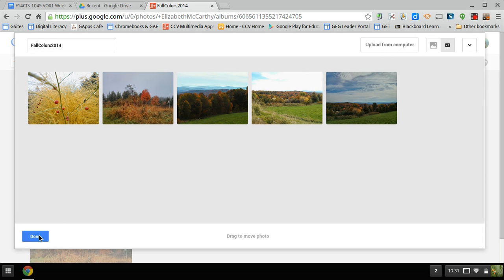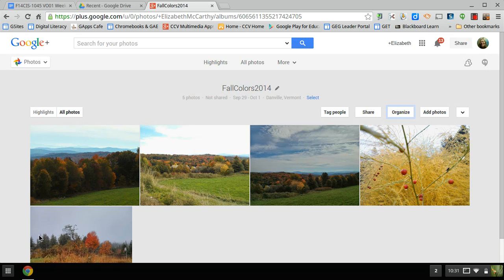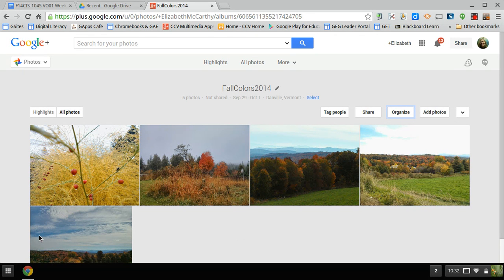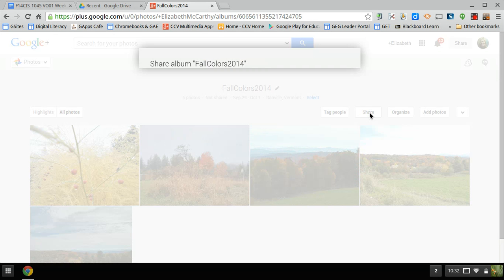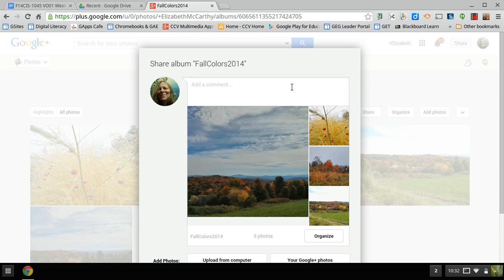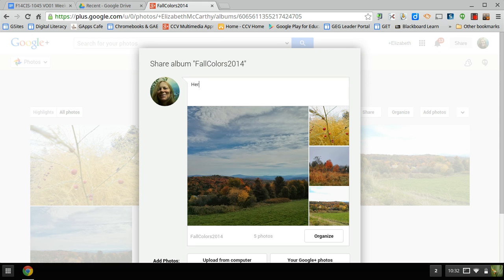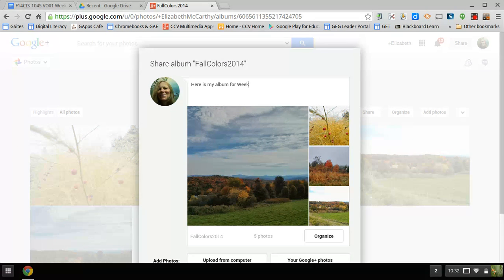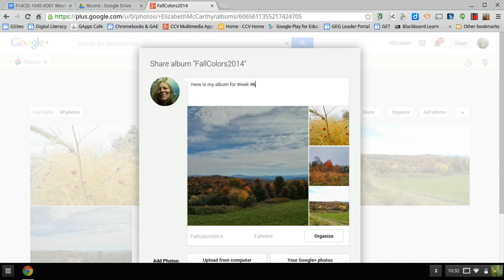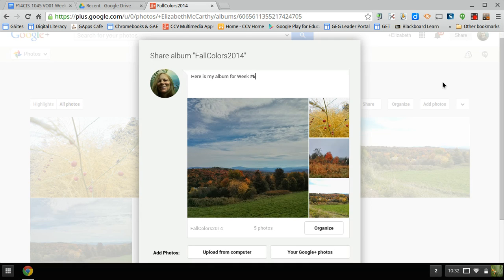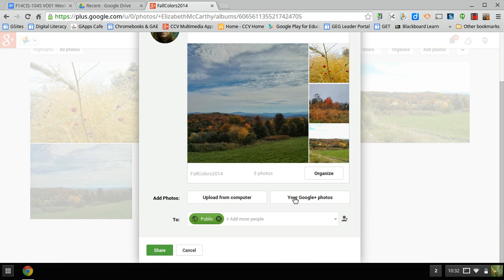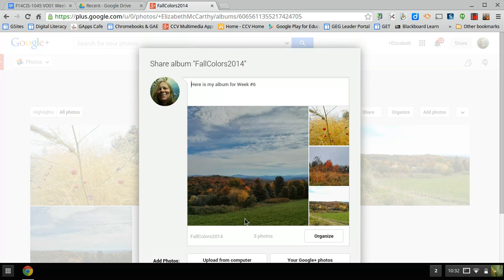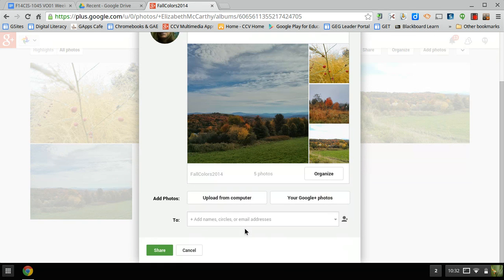So here's again, that's the order I want. I'm going to share it. And I'm going to go to Share. And again, it brings you to Google Plus. You could say, alright, here is my album for week number six, I think it's six. And then again, I can organize it again if I don't like it. I don't want it public. I just want to share it with...